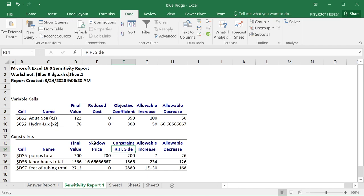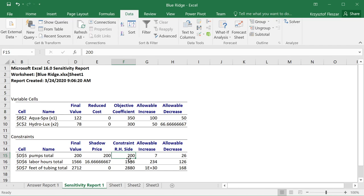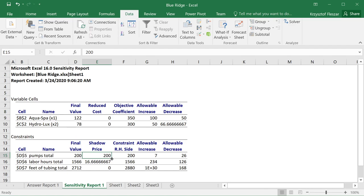The important thing is to realize how we get those extra dollars of profit. If you give me five more pumps, we will need to re-solve the problem, and there will be a new optimal solution. I don't know what this new optimal solution will be, but I know that those five new pumps will each give me $200 more in profit.